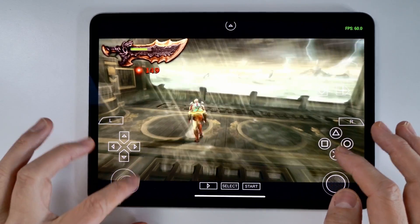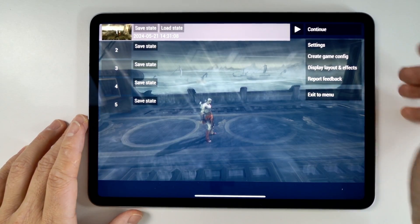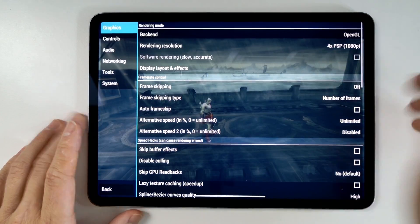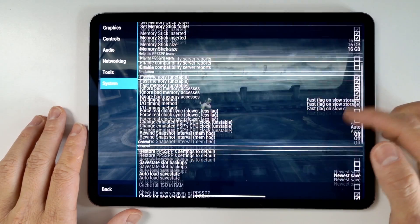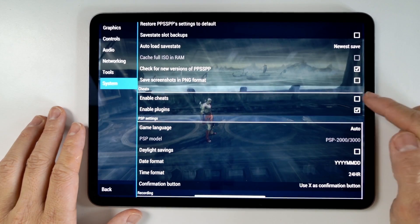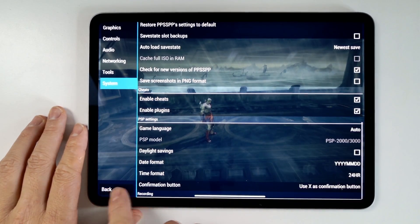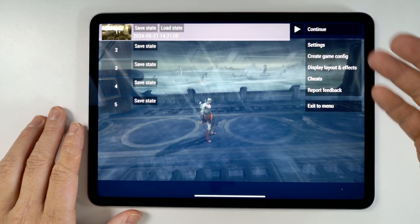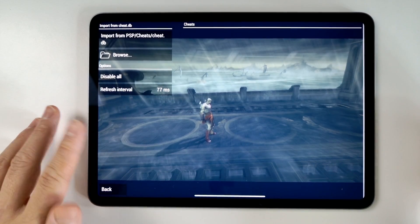So the first thing that we need to do is go into the menu, and then we're going to enable cheats here. So just go to Settings, then go to System, and then we need to enable cheats at the bottom here. So enable cheats — make sure that's ticked. And then when we go to the menu again, we'll have this new button here called Cheats.